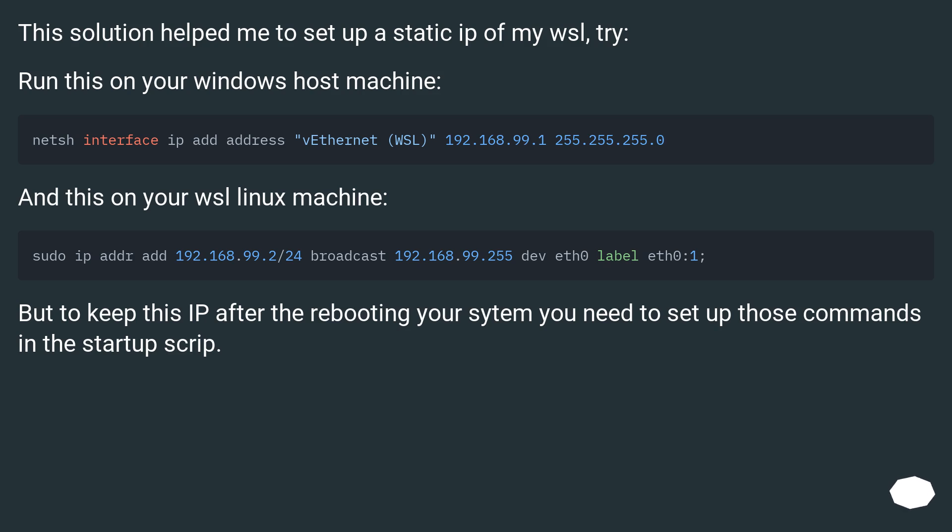And this on your WSL Linux machine. But to keep this IP after rebooting your system you need to set up those commands in the startup script.